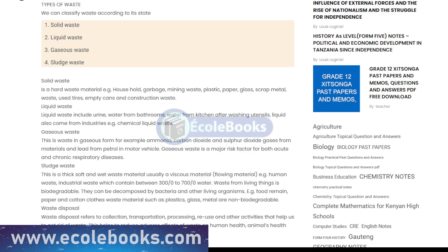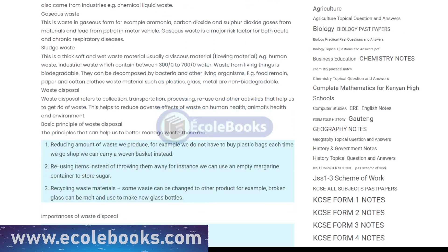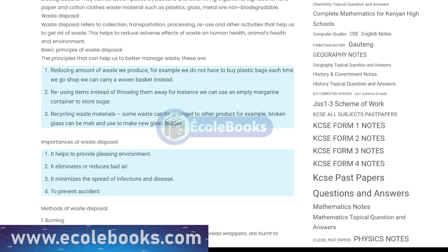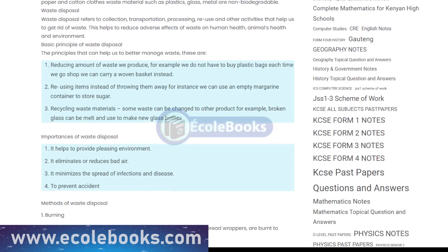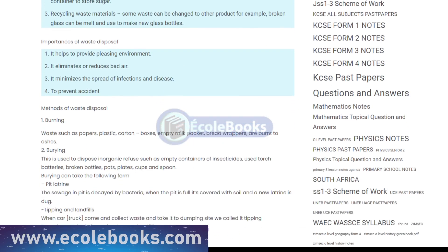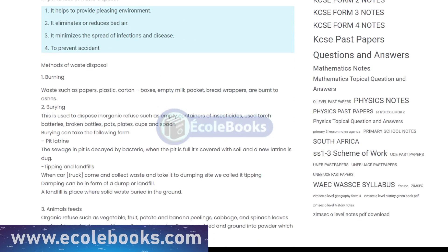One of the primary methods of waste disposal is through landfilling, where waste is deposited into a landfill site and covered with soil. While landfilling is a common practice, it can have significant environmental impacts, including the release of greenhouse gases and the contamination of soil and groundwater.